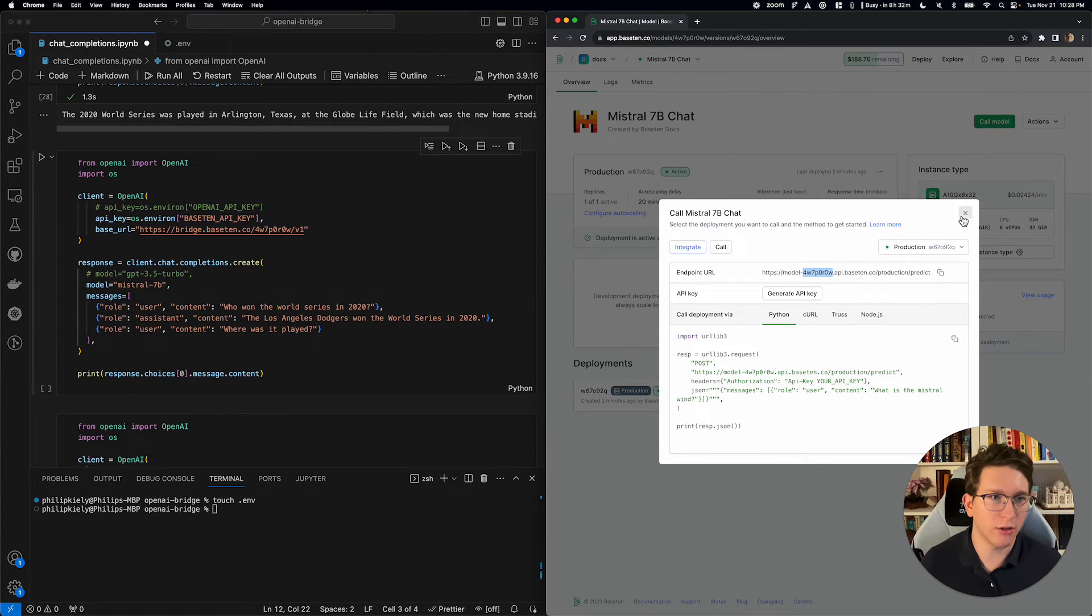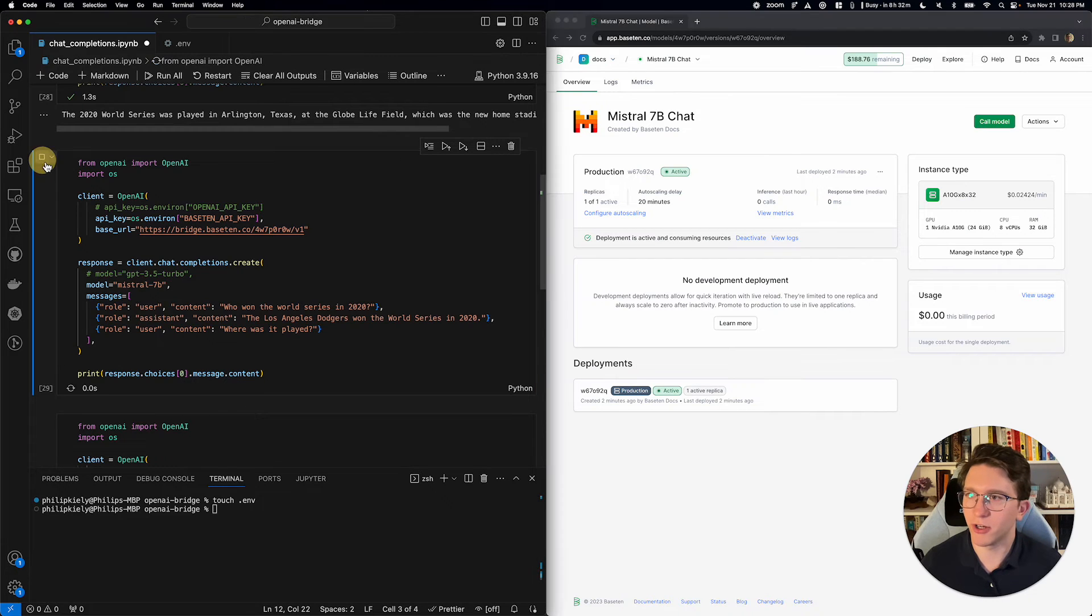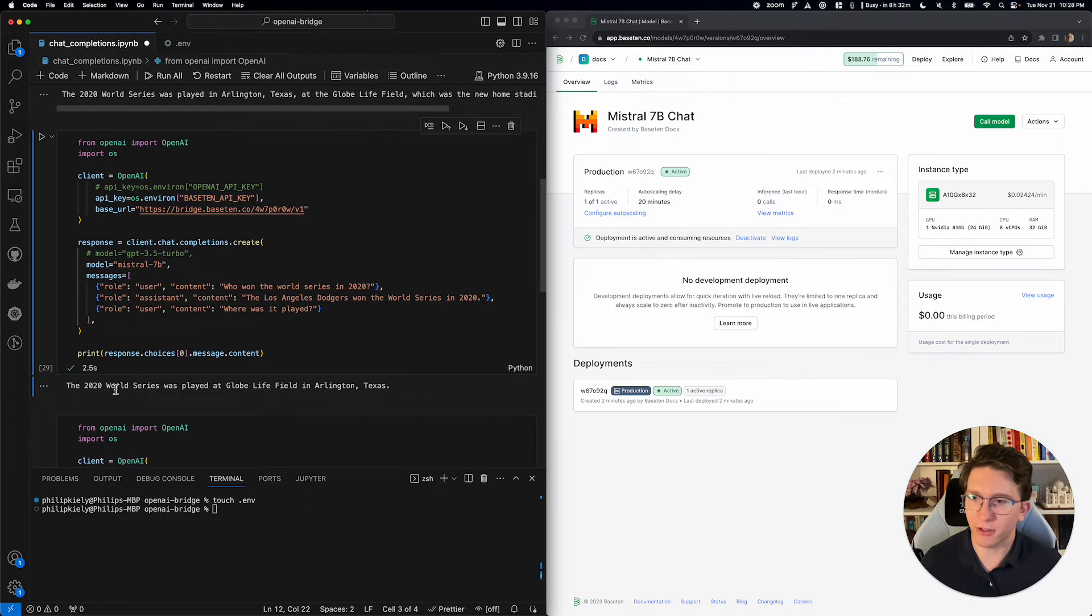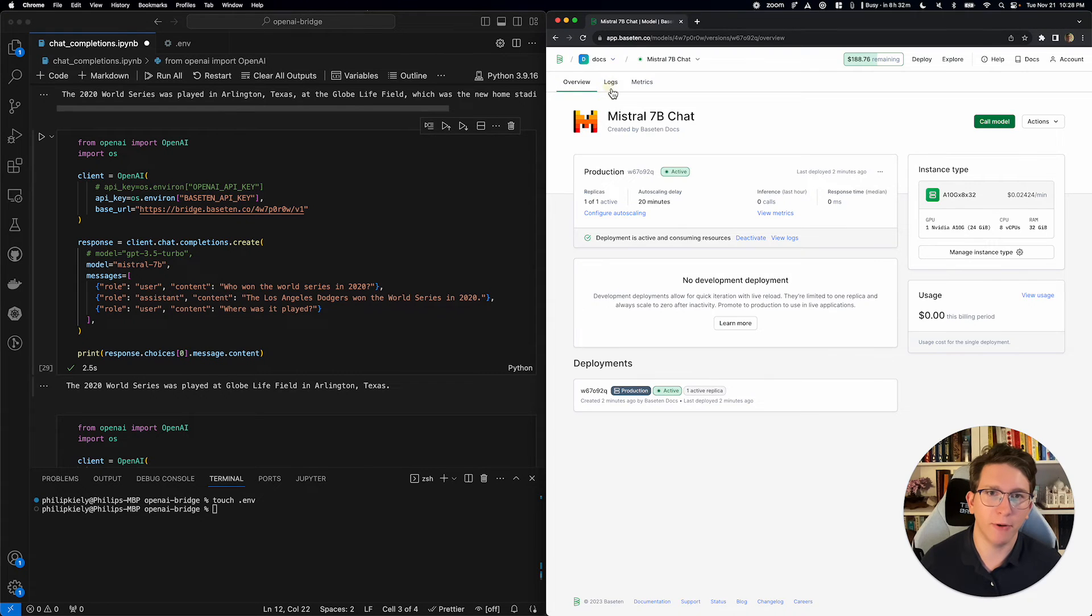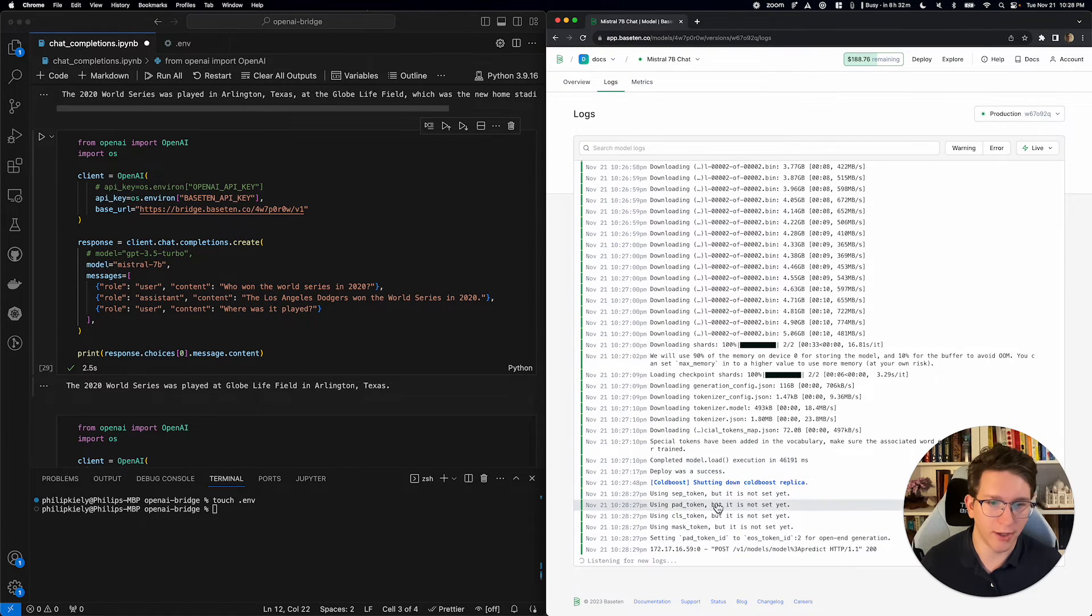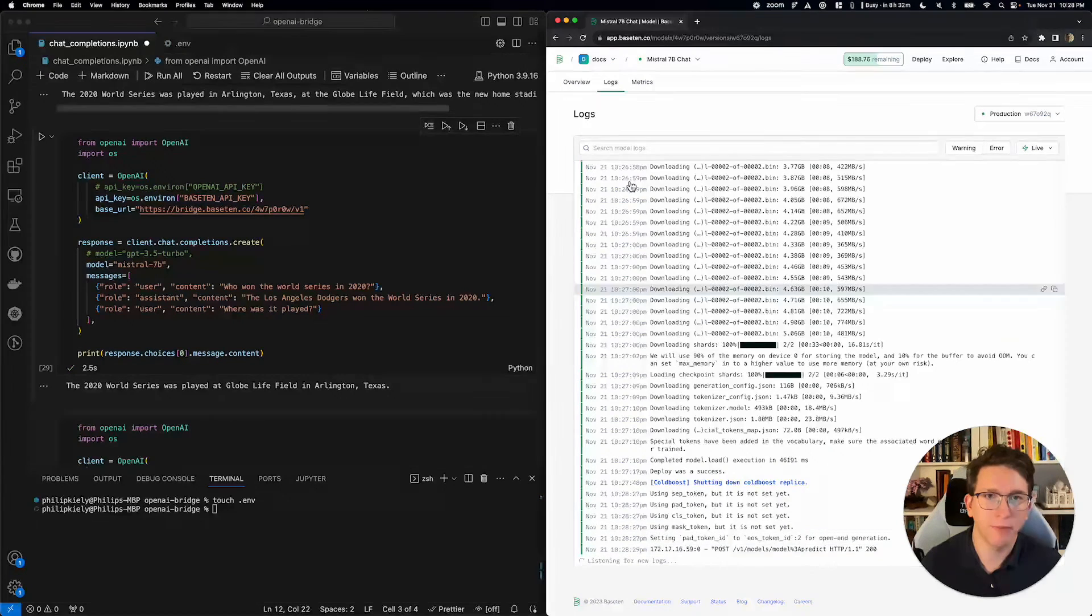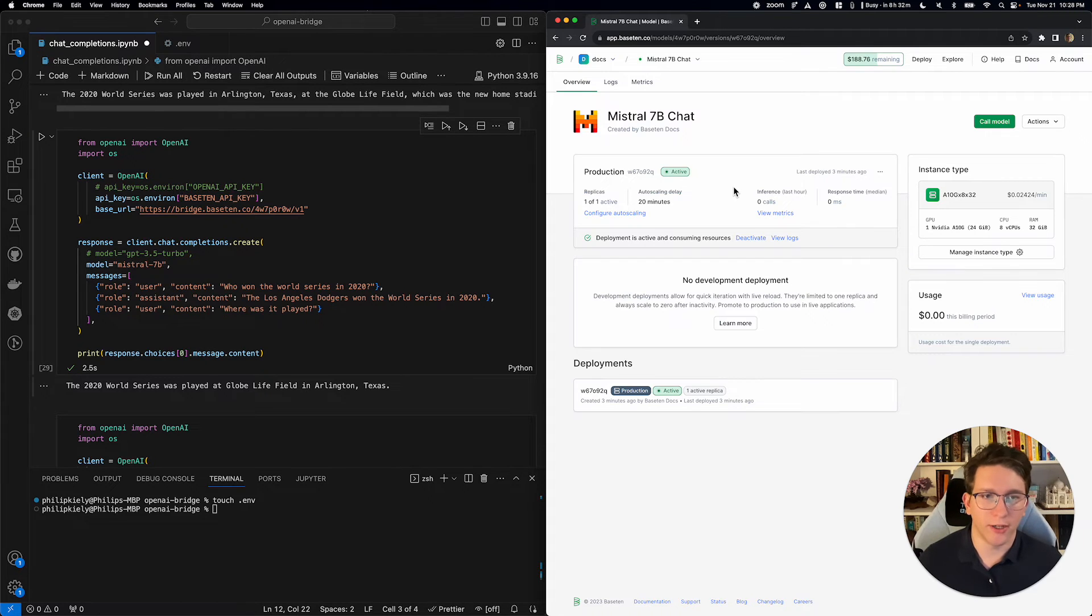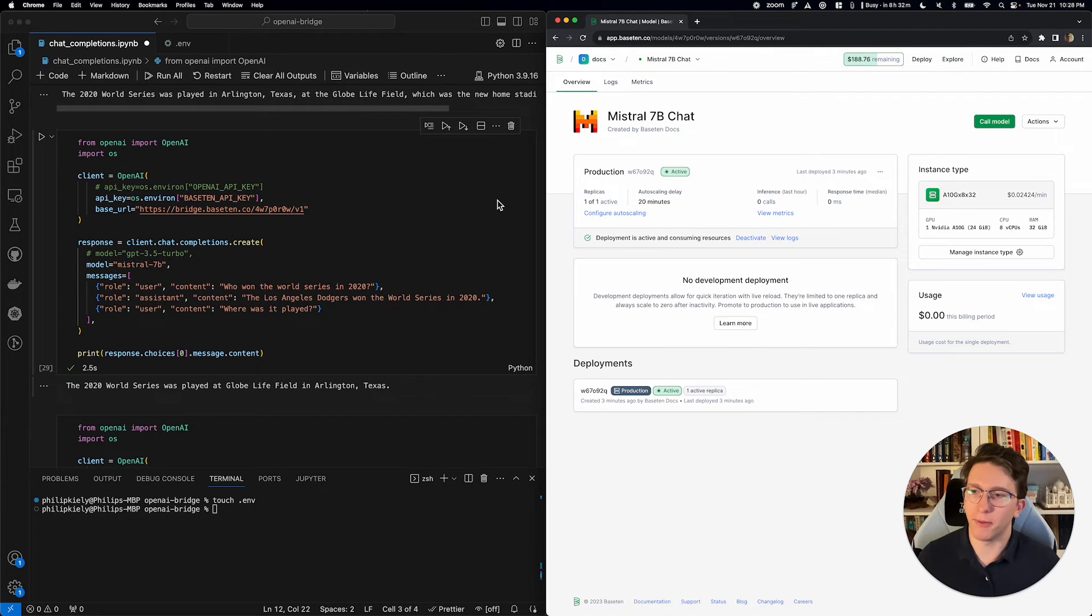So, taking a look at that, we're going to try running this code sample. And, we're also going to find out that the 2020 World Series was played at Glovelife Field in Arlington, Texas. We can actually hop over to the model logs, and we can see that this request was made. And, we're also going to get some inference metrics. Once we've made a couple requests, these will start showing up.